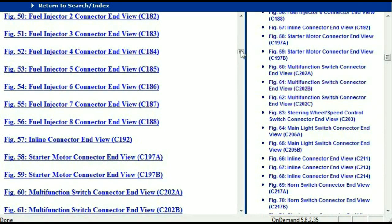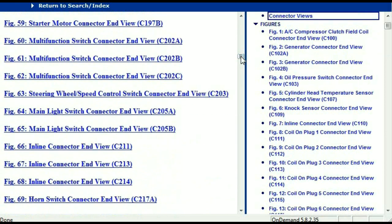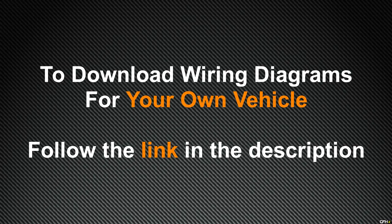In my opinion, I believe this document is comprehensive with all the information that you're going to require. In order for you to download this valuable information, all you just have to do is go to the link which is in the description and follow the instructions that you're going to see. Like I said, these are absolutely free, so you don't have to worry about fetching your credit card. This is absolutely free. Thank you for watching.